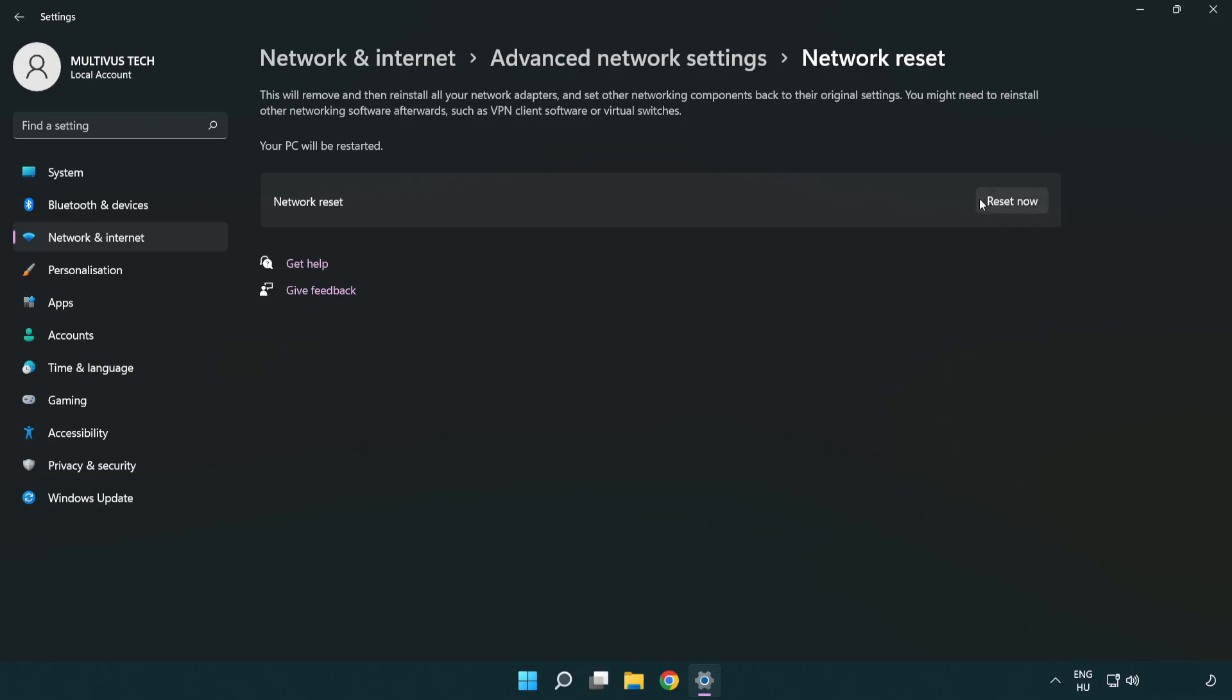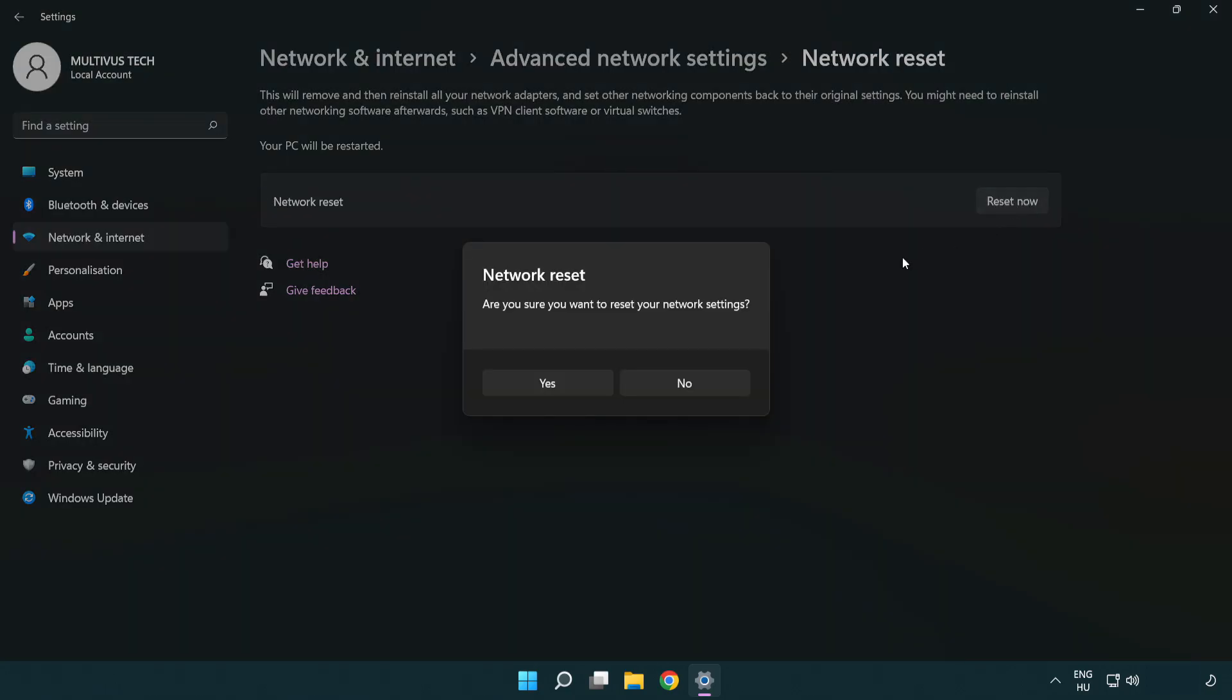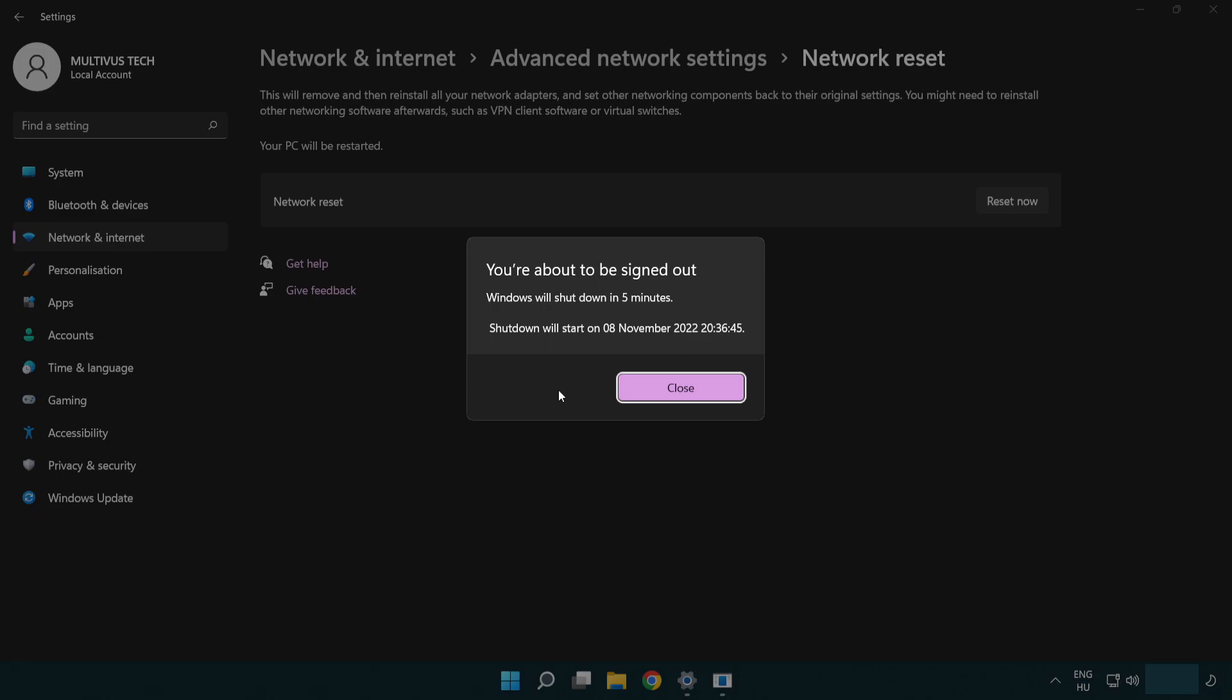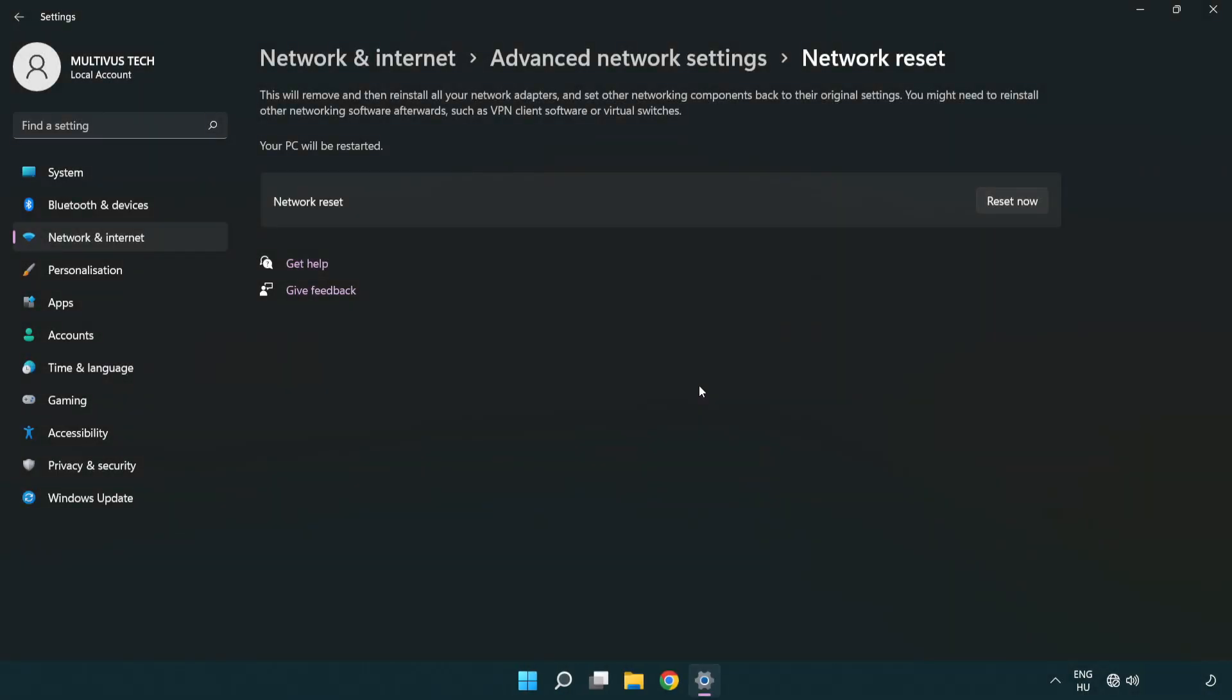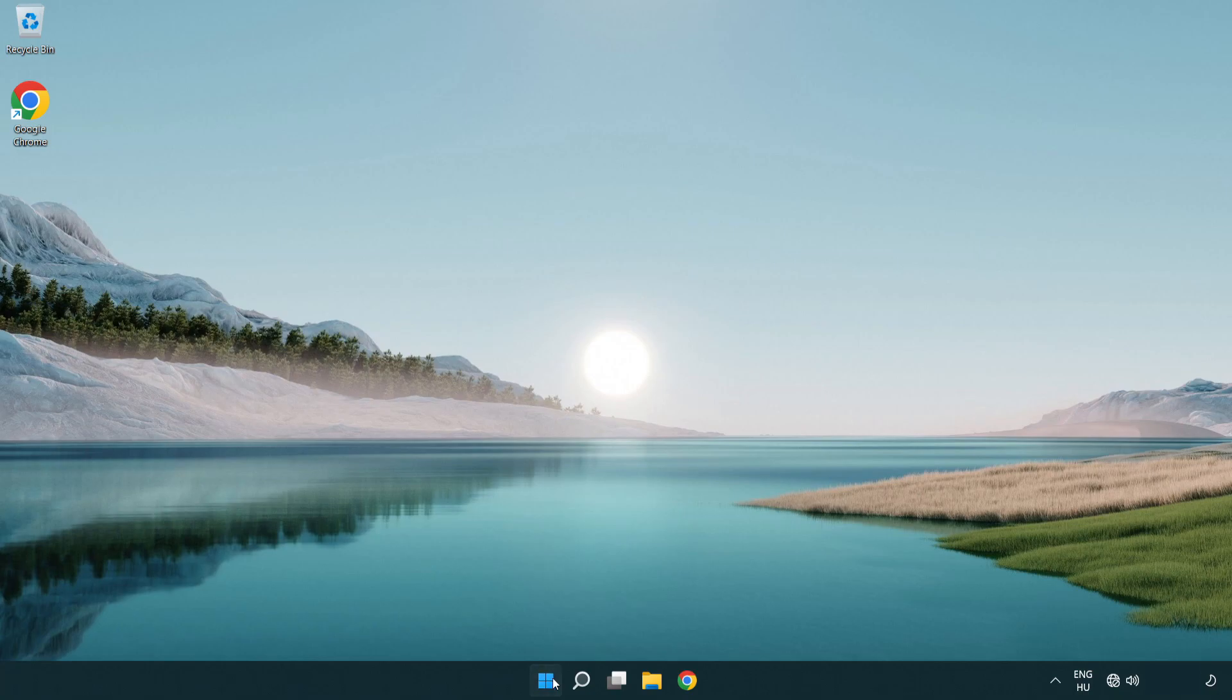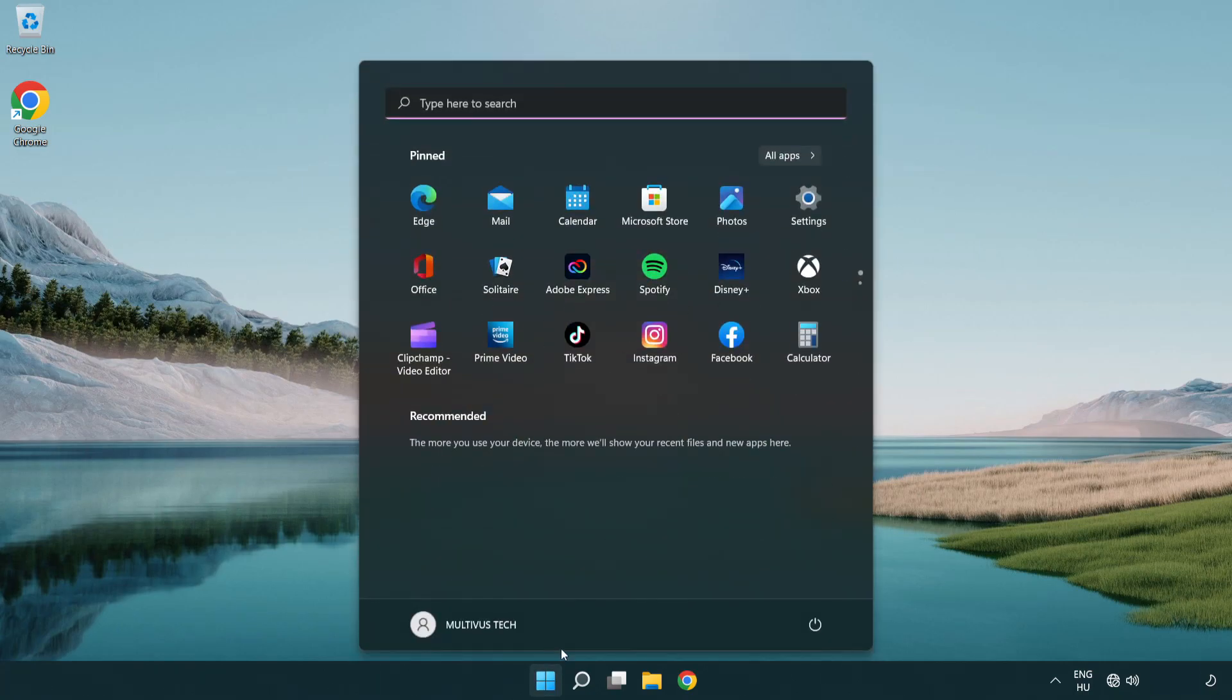Click reset now. Click yes. Click close. Close window and restart PC.